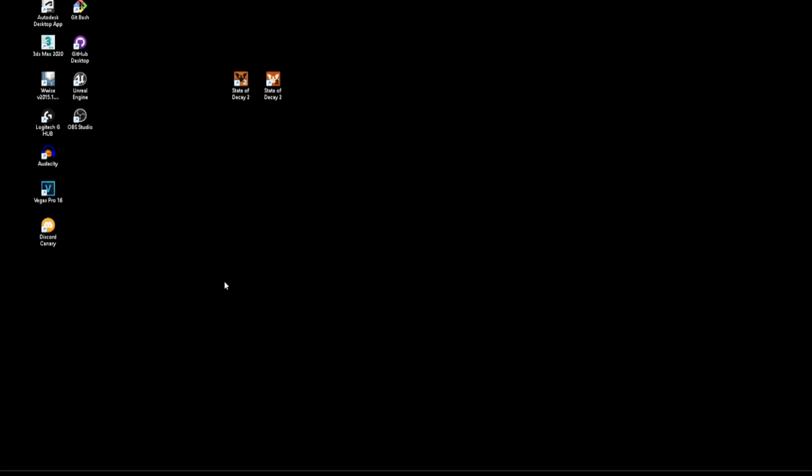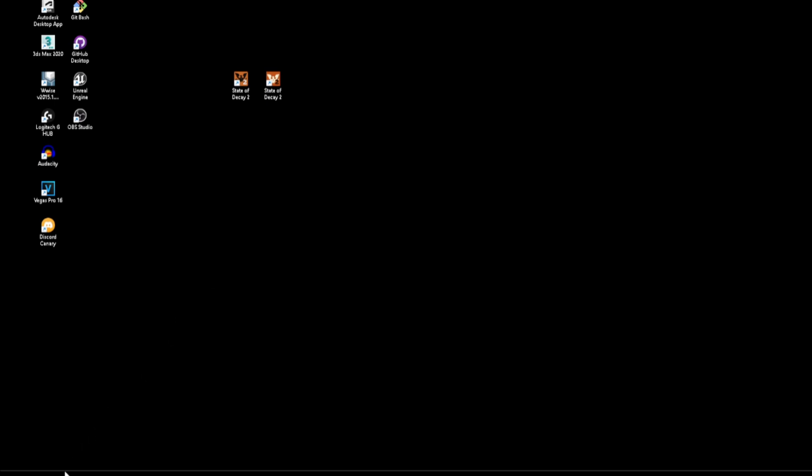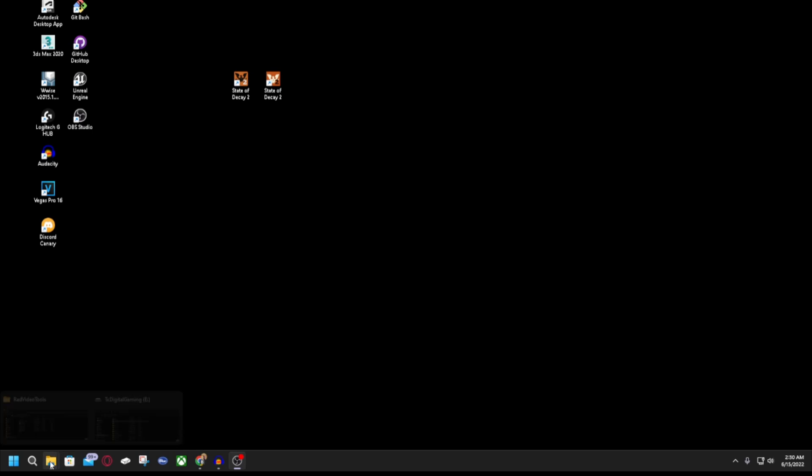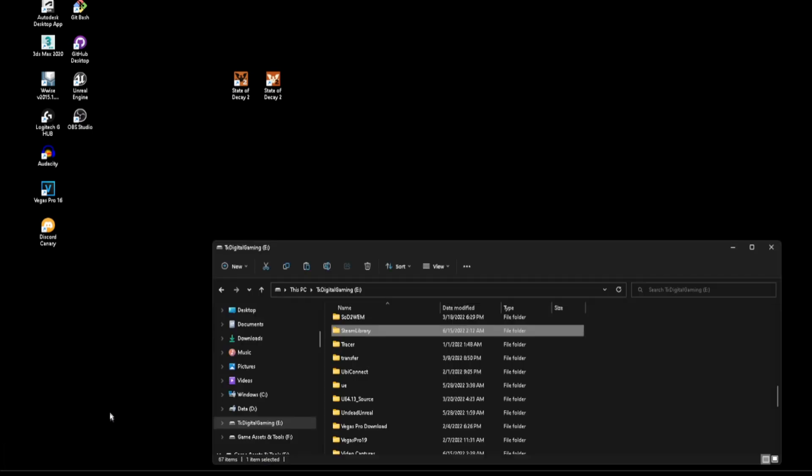Now the first thing you need to do is locate the area where that movie clip is held. I'm going to do this with the Steam version of the game, but this will work the same for Microsoft as well. You'll just have to go to the Microsoft directory instead of the Steam library. I'll leave a path for both of those in the description.